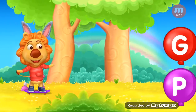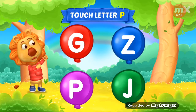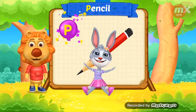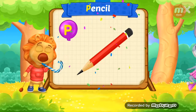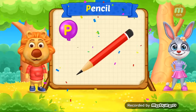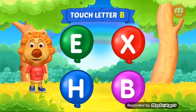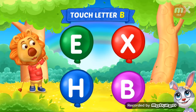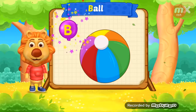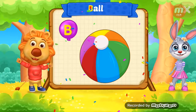Woo-hoo! Touch letter P. P is for pencil. Touch letter P. P is for ball.